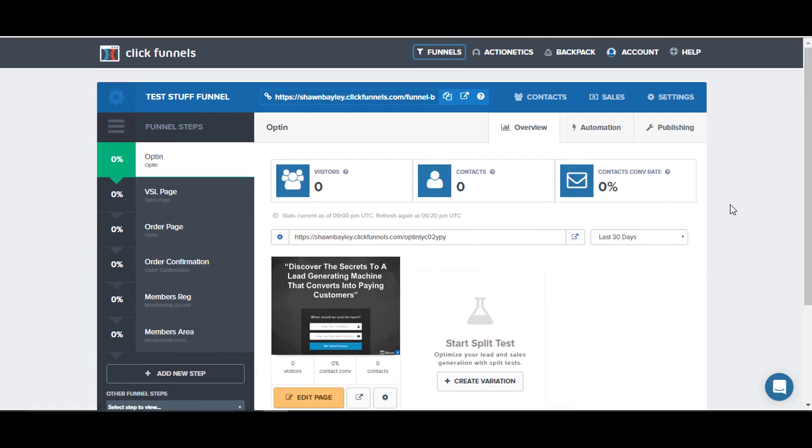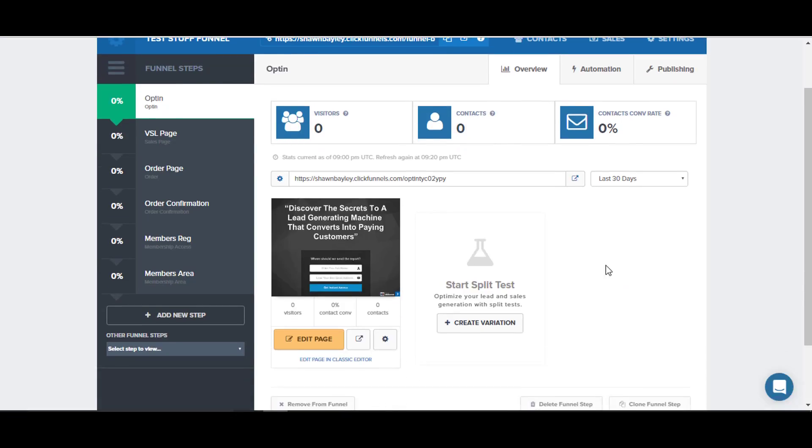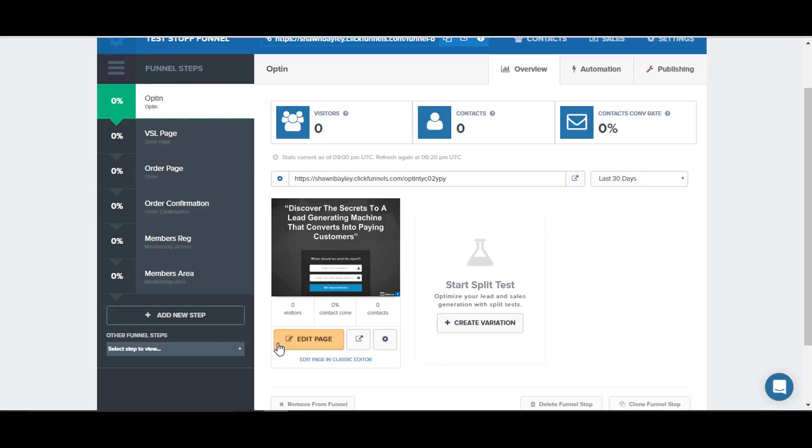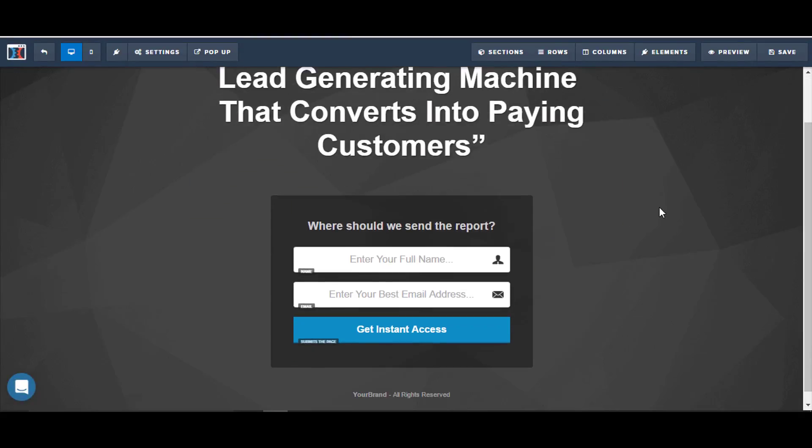Now Actionetics and Backpack, this is all part of the advanced level of ClickFunnels. All the stuff that I'm talking about today is just with the basic. Once we've got all of our funnel steps laid out, then we go in and actually edit and make our changes to our ClickFunnels pages. If I click to edit page and go into this one, we can see once the editor opens up it's extremely simple to work with inside of ClickFunnels.